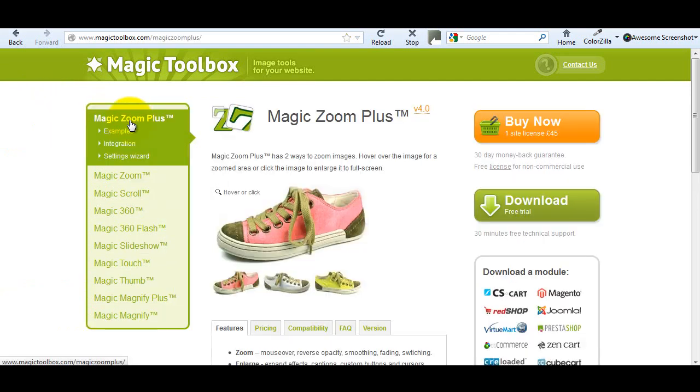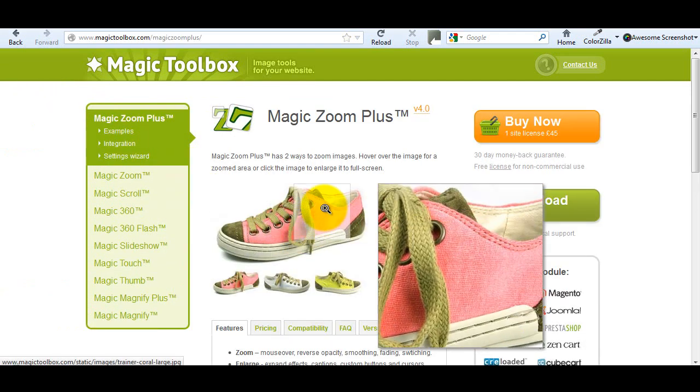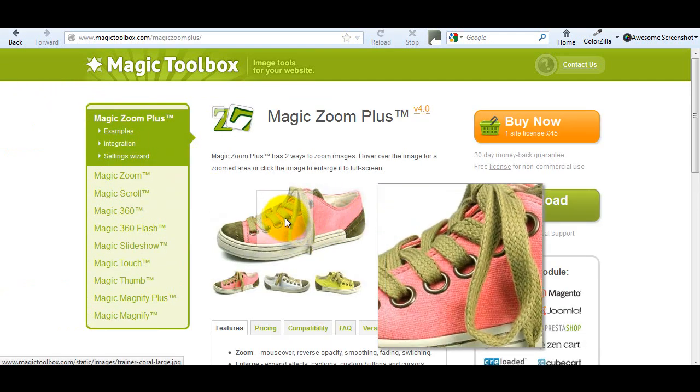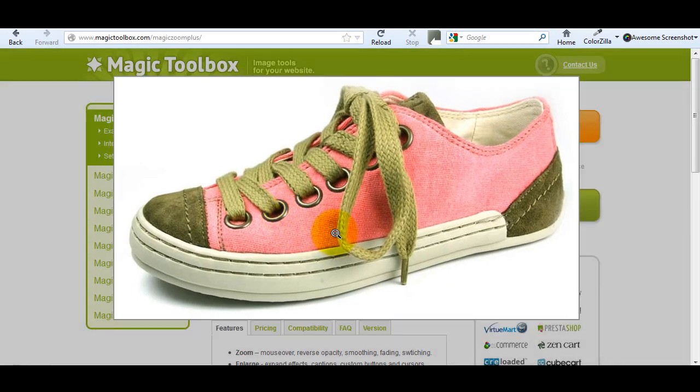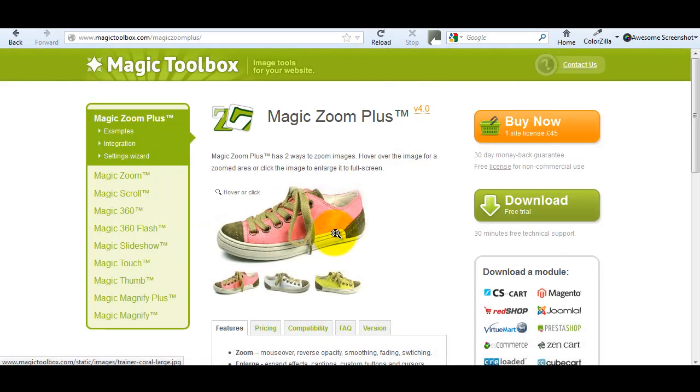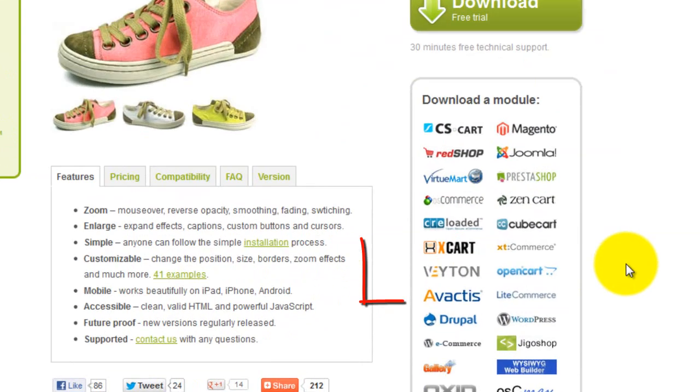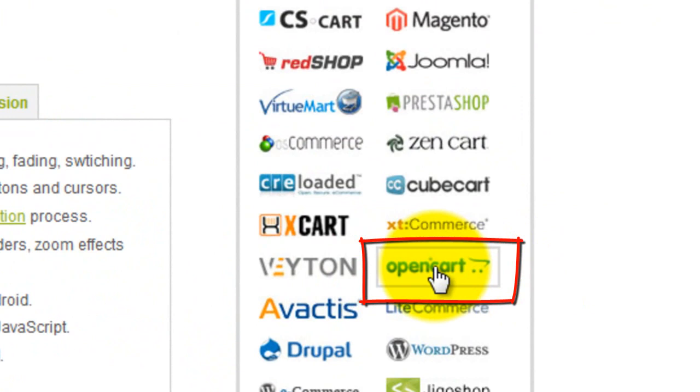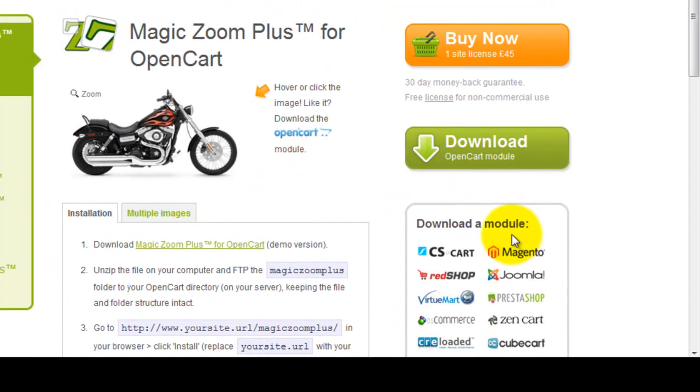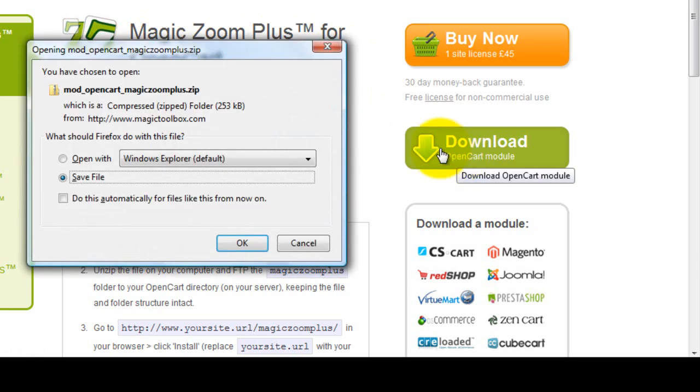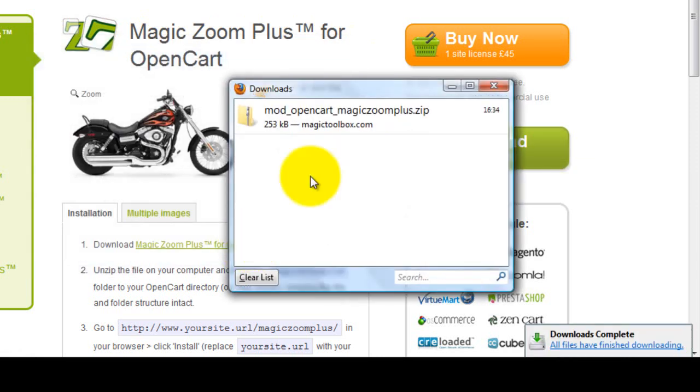For this tutorial we're going to install Magic Zoom Plus. So if you go to the main product page you'll see the OpenCart icon on the right hand side which will take you to the Magic Zoom Plus for OpenCart page. Click the download button and save the zip file to your computer.